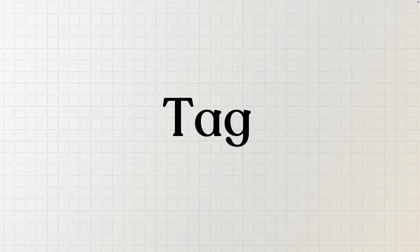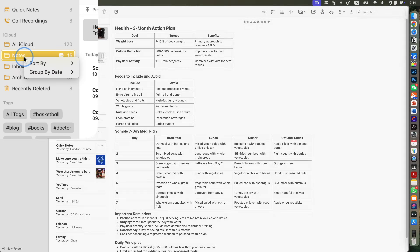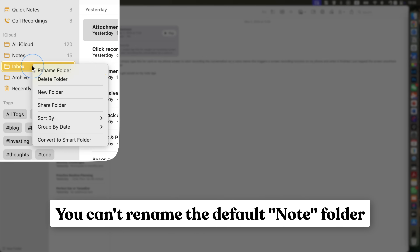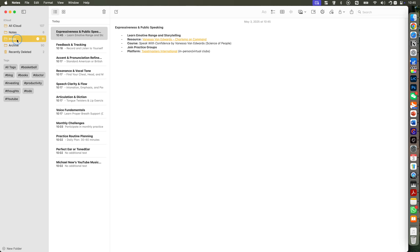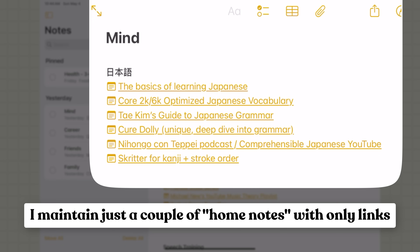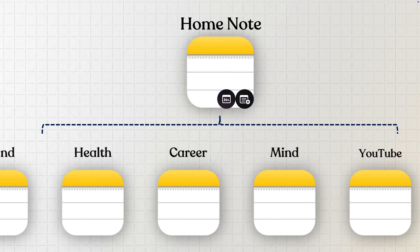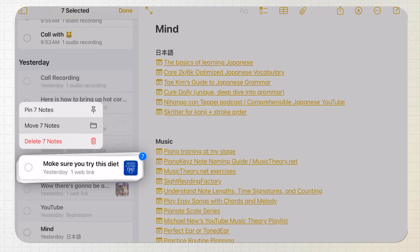ITA stands for Inbox, Tag, and Archive. This remarkably simple approach has transformed my productivity over the past two months. At its core, there are only two folders in my entire Apple Notes setup: one called Inbox and the other called Archive. No complicated nested folder structure, no elaborate naming conventions — just two folders. As I go about my day, I populate my Inbox by capturing notes from various sources using the quick capture methods we discussed. At the end of each day, or every weekend if I'm super busy, I process all those notes by tagging them and linking the most valuable ones to one of my six home notes, which represent my core areas of interest: Family, Health, Career, Friends, My Mind, and YouTube. Once done, I simply move all notes to the Archive folder.